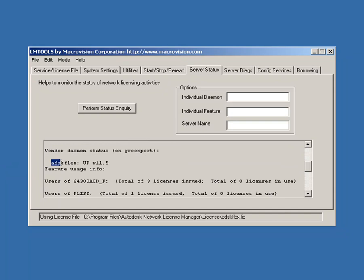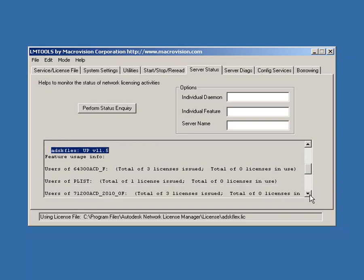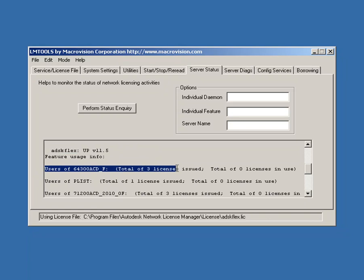Continue scrolling until you see ADSK Flex Up. This means that the License Manager has connected to the Autodesk Vendor daemon, which serves the licenses for Autodesk software. You can continue scrolling down to see the software that you were licensed for.